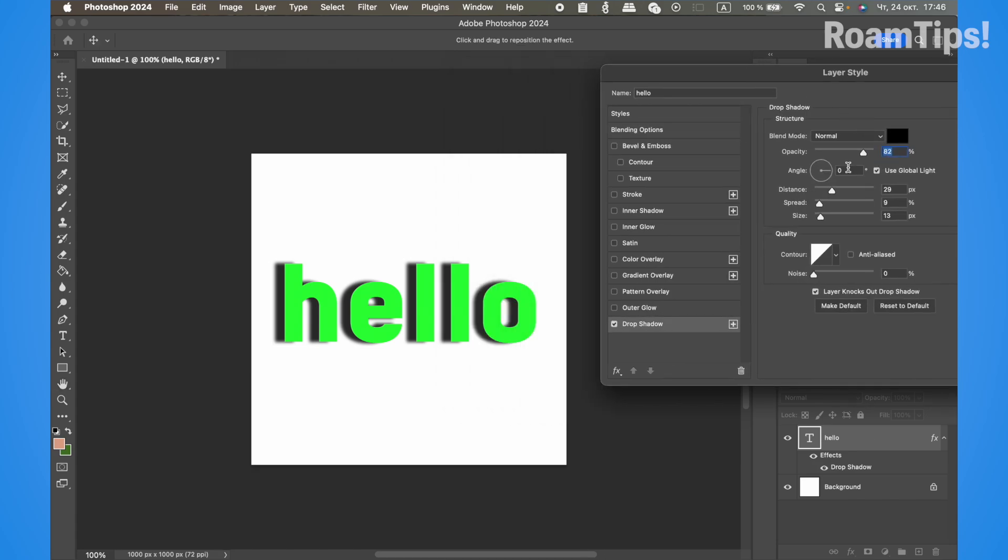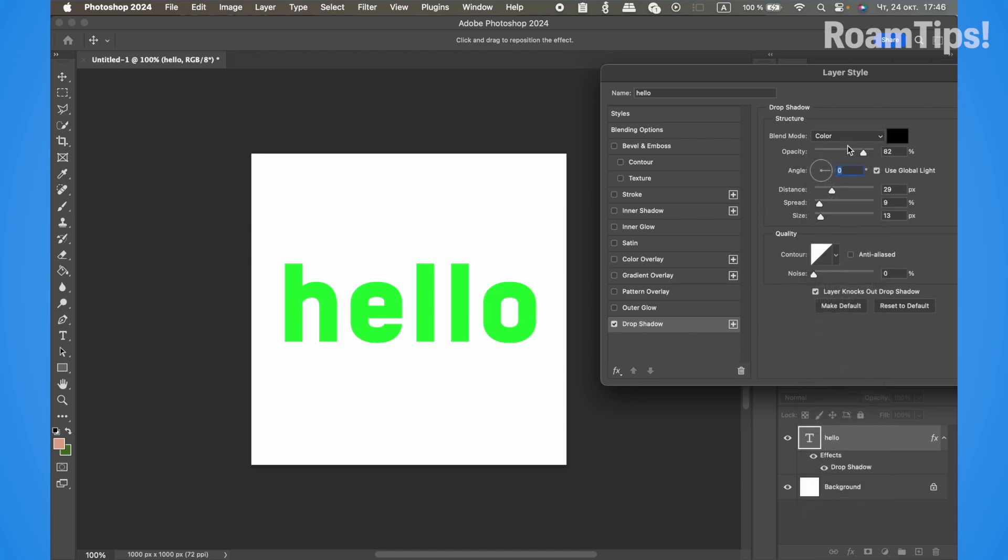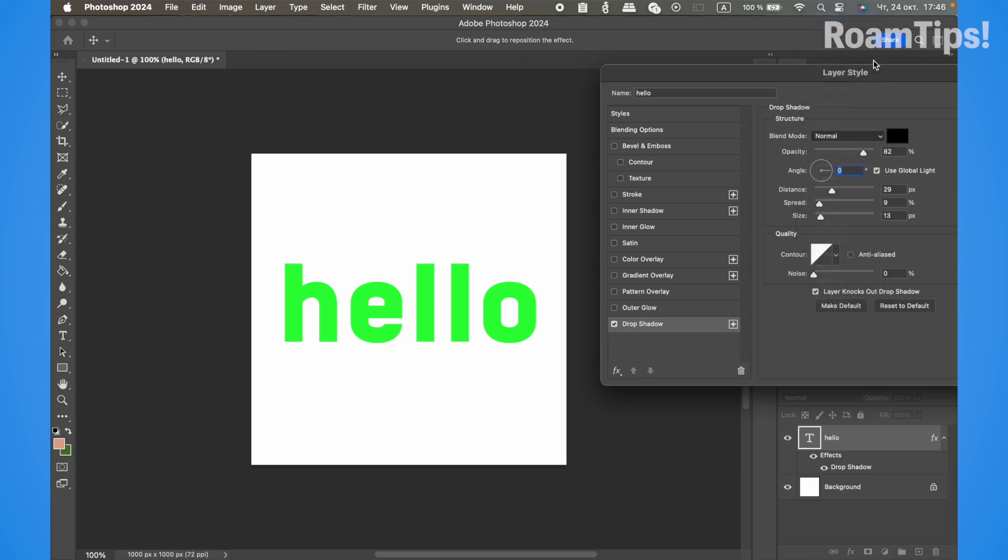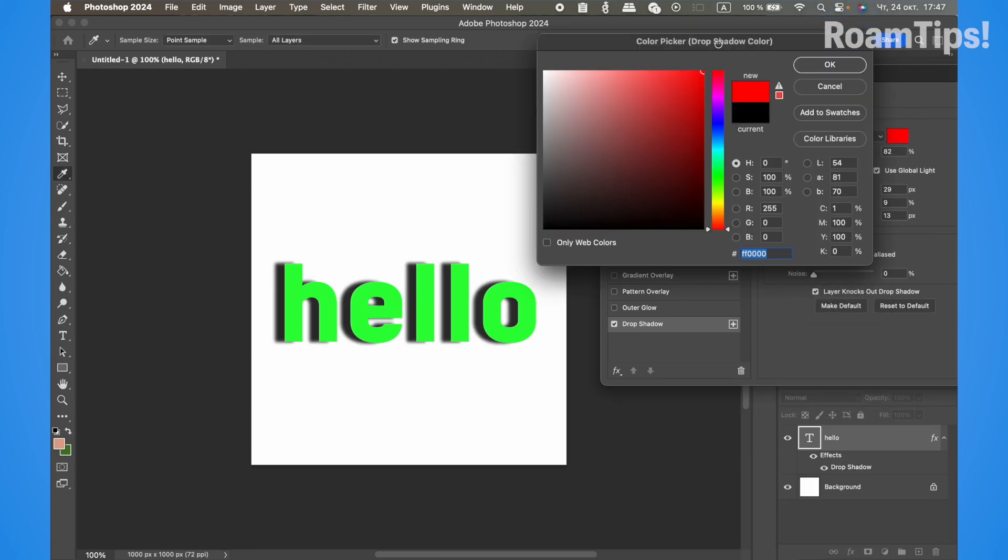Set the angle to zero and blend mode to Normal. Now change the shadow color.